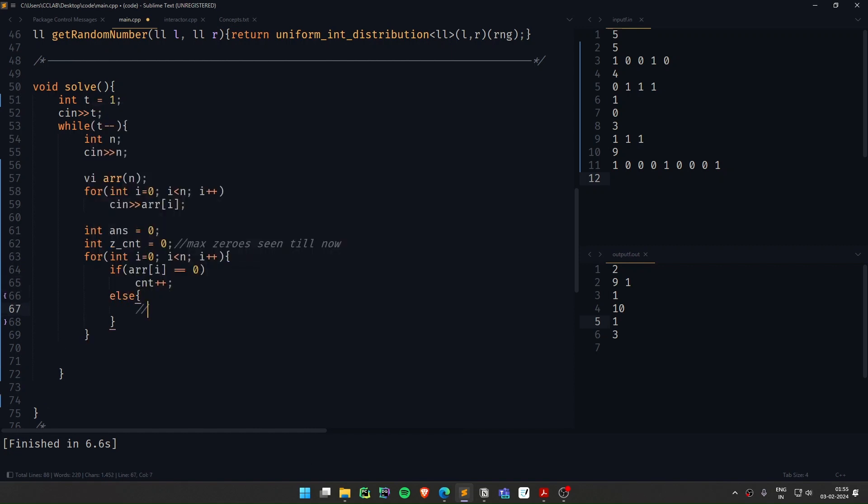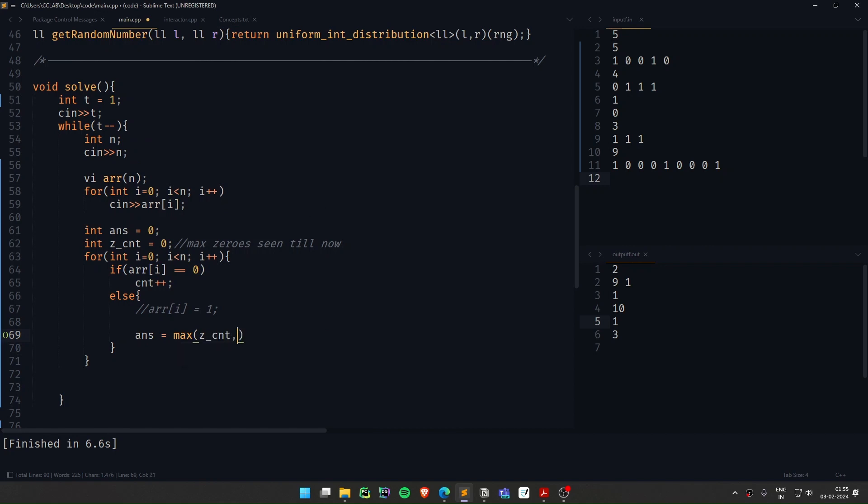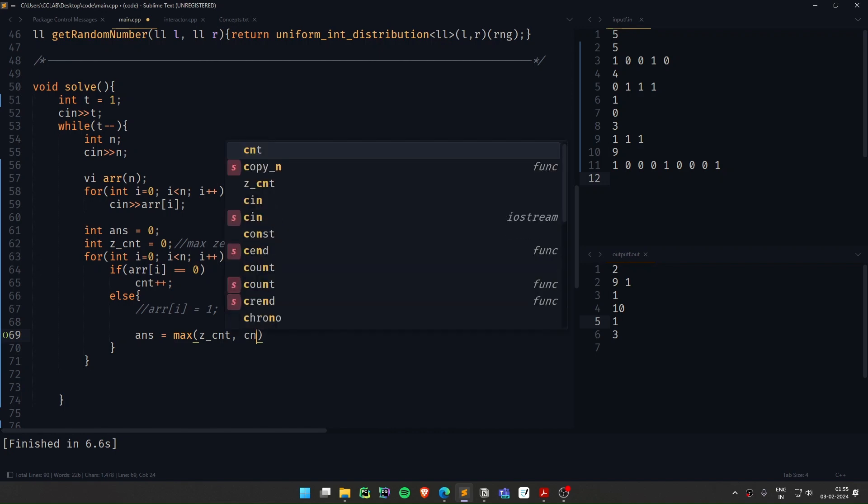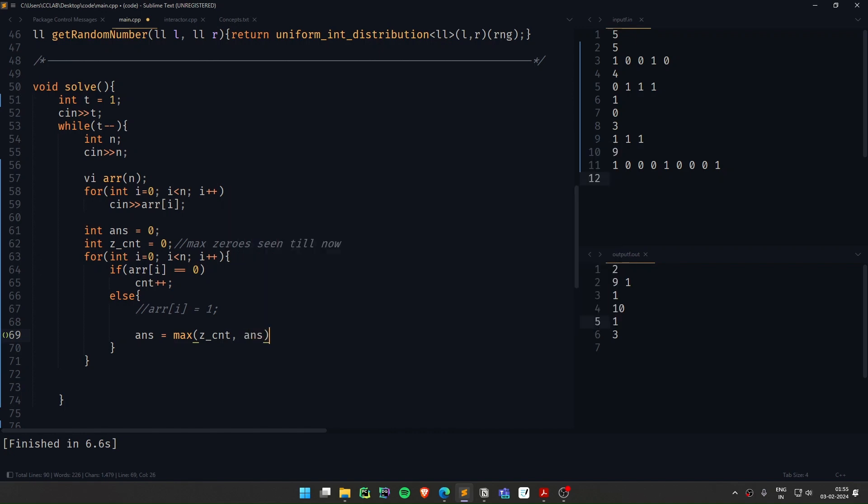Else, now area of i is not 0. Basically, definitely it will be 1. Area of i is 1. So what I can do is I can just update my answer to max of max of 0 count and answer. So initially answer was 0 anyway. And I can reset the 0 count to be again 0.